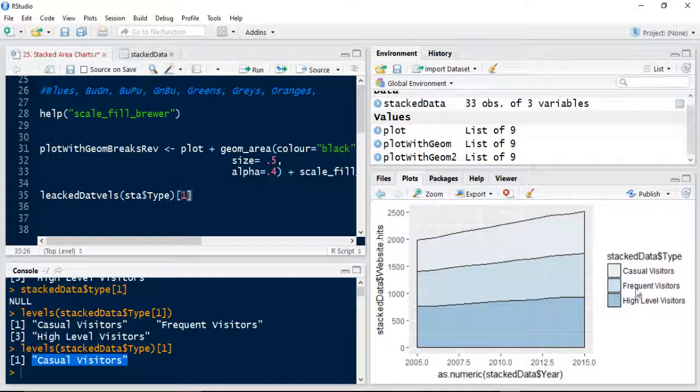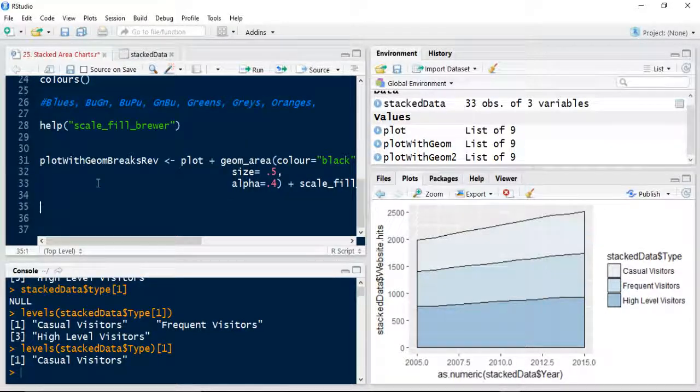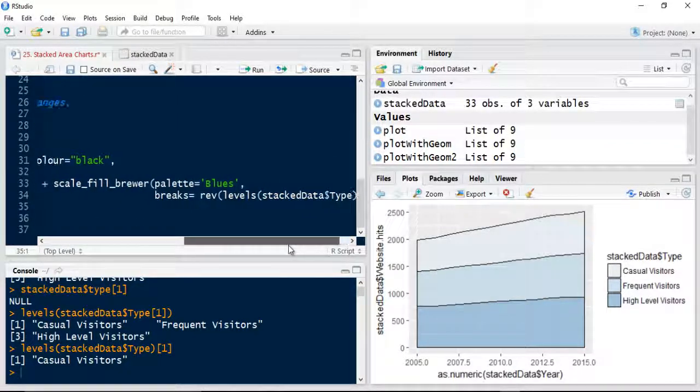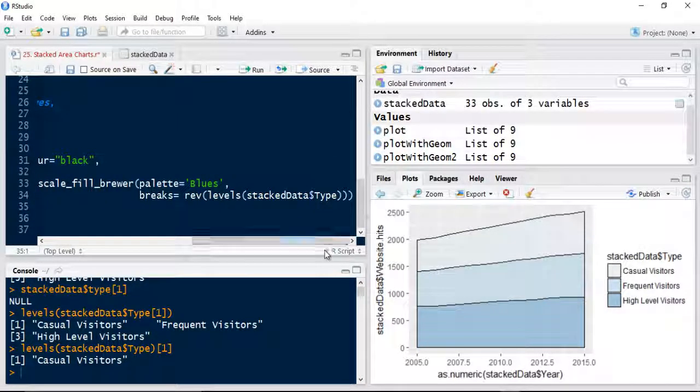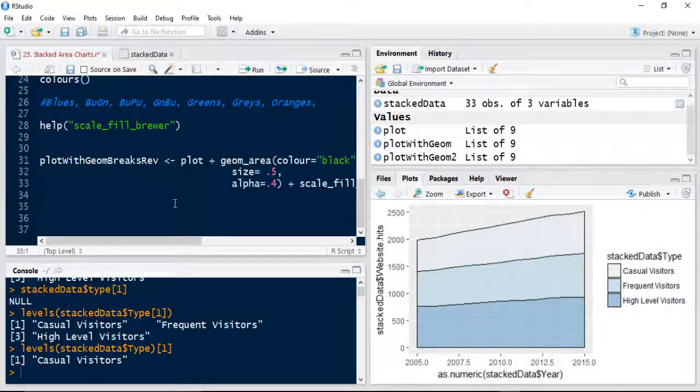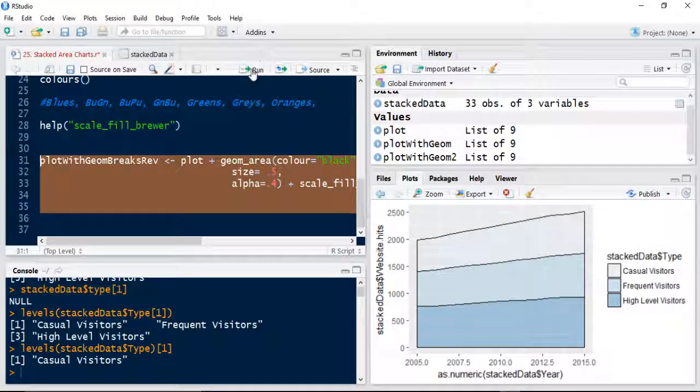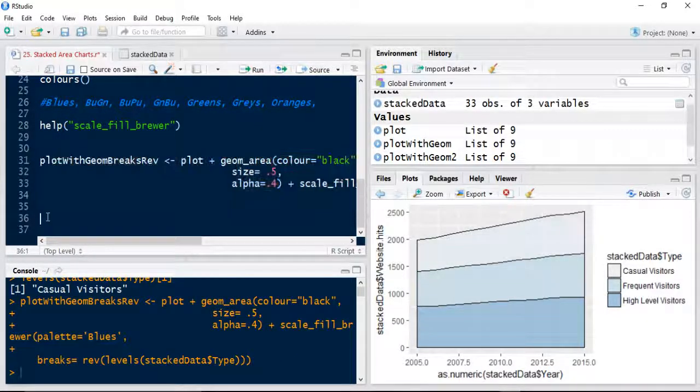So basically it is instead of having one, two, three, make it three, two, one. So we'll run this now because we've completed that command.